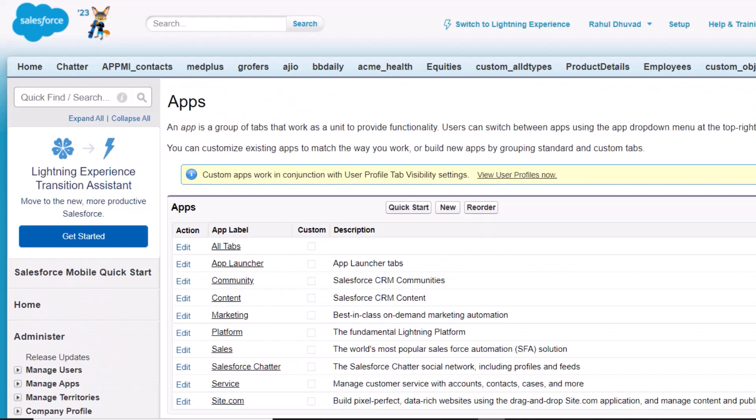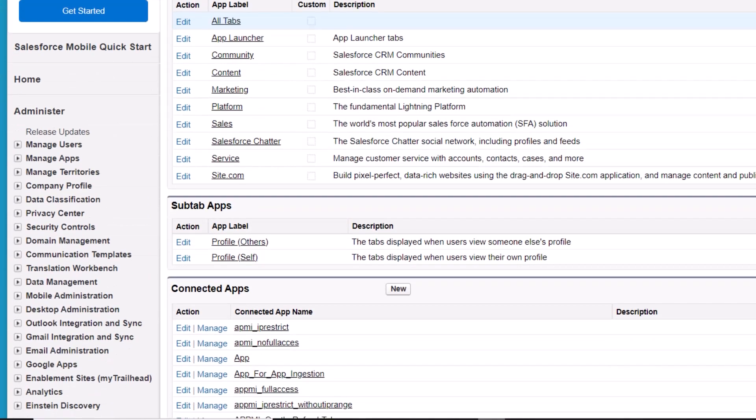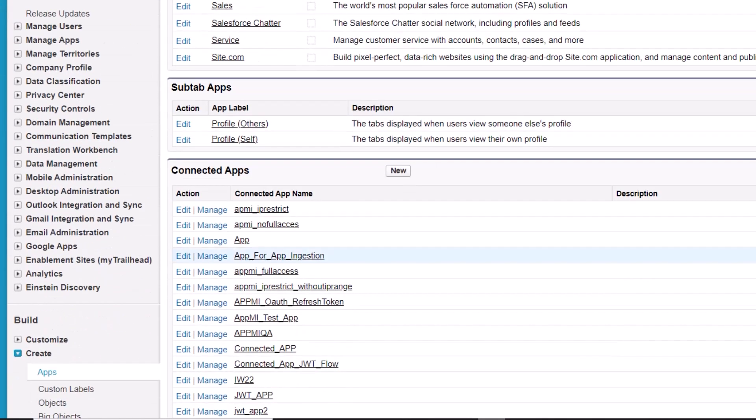Great, so now the app is created. Now let's configure the permissions and policies for the app.